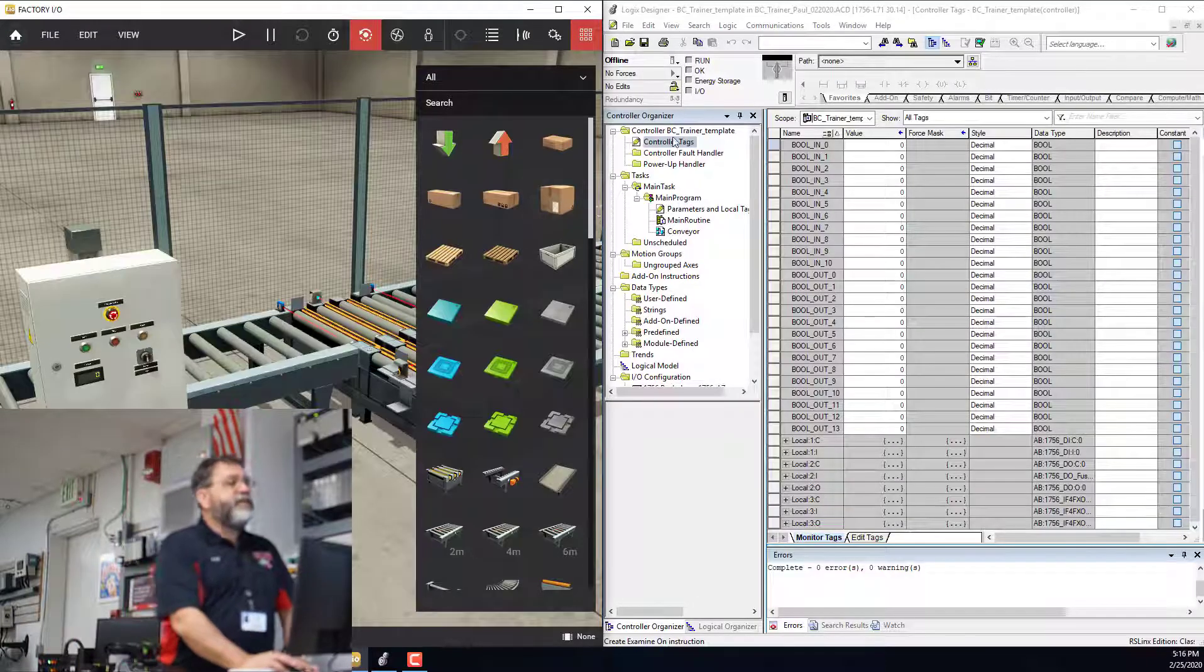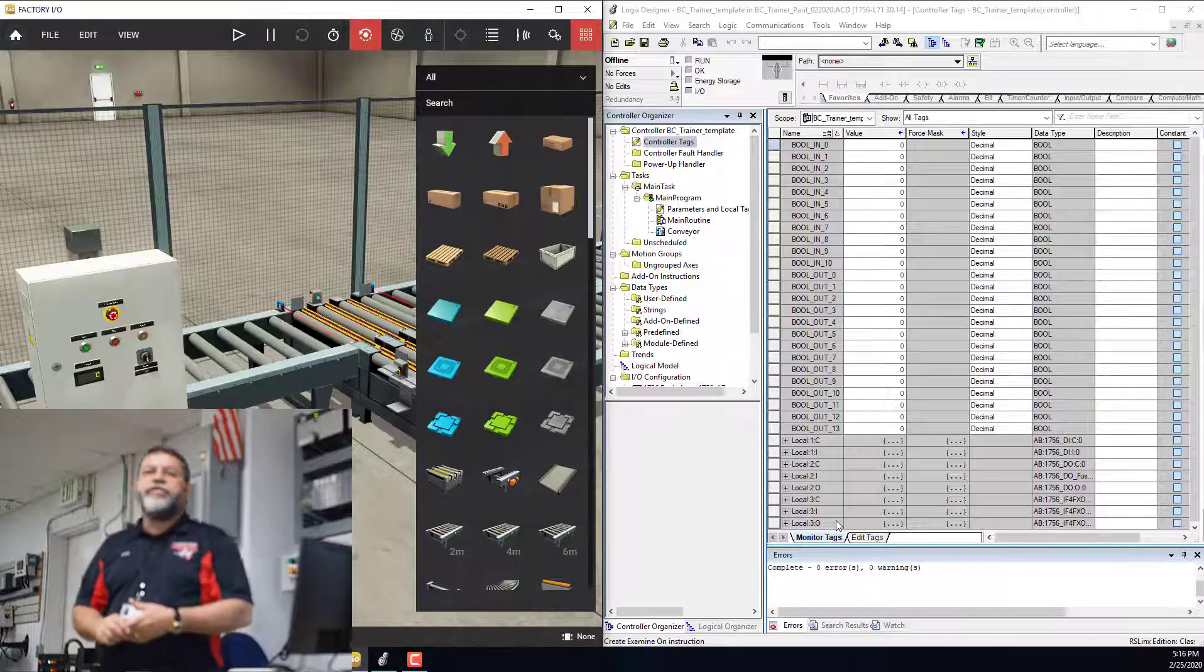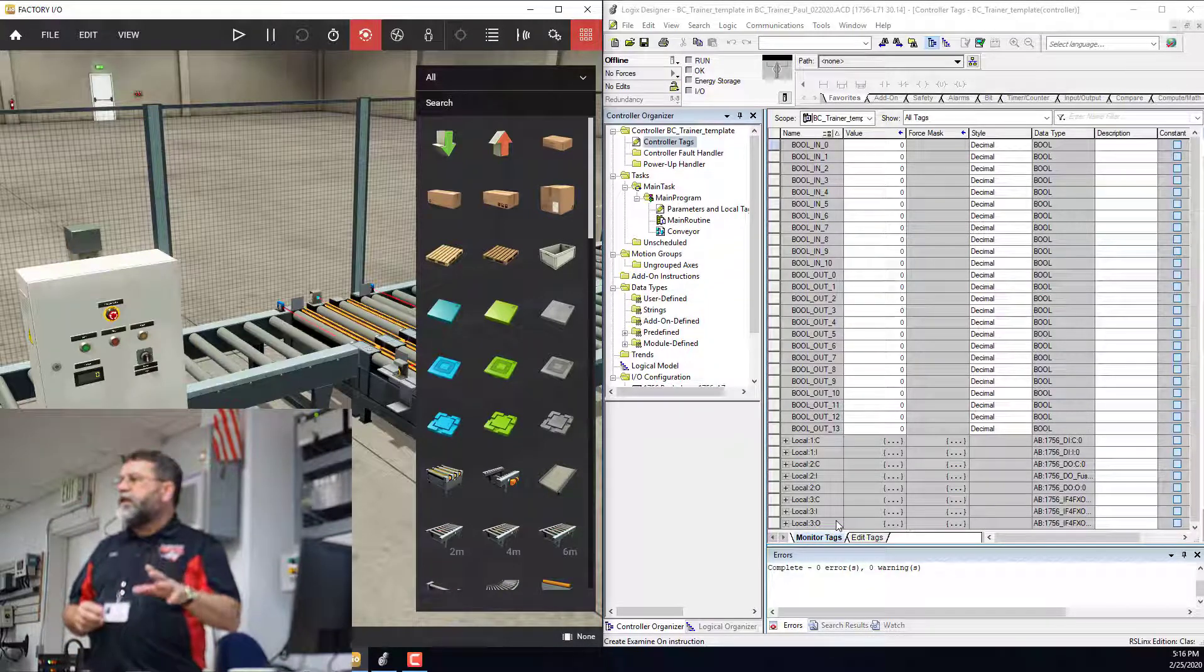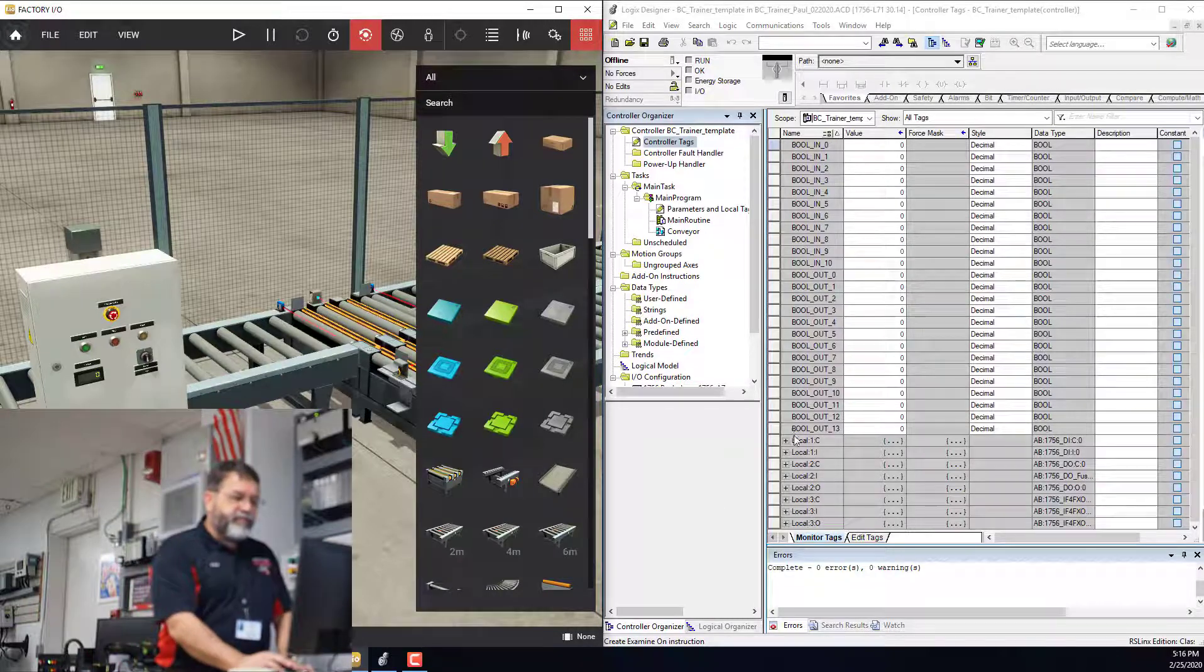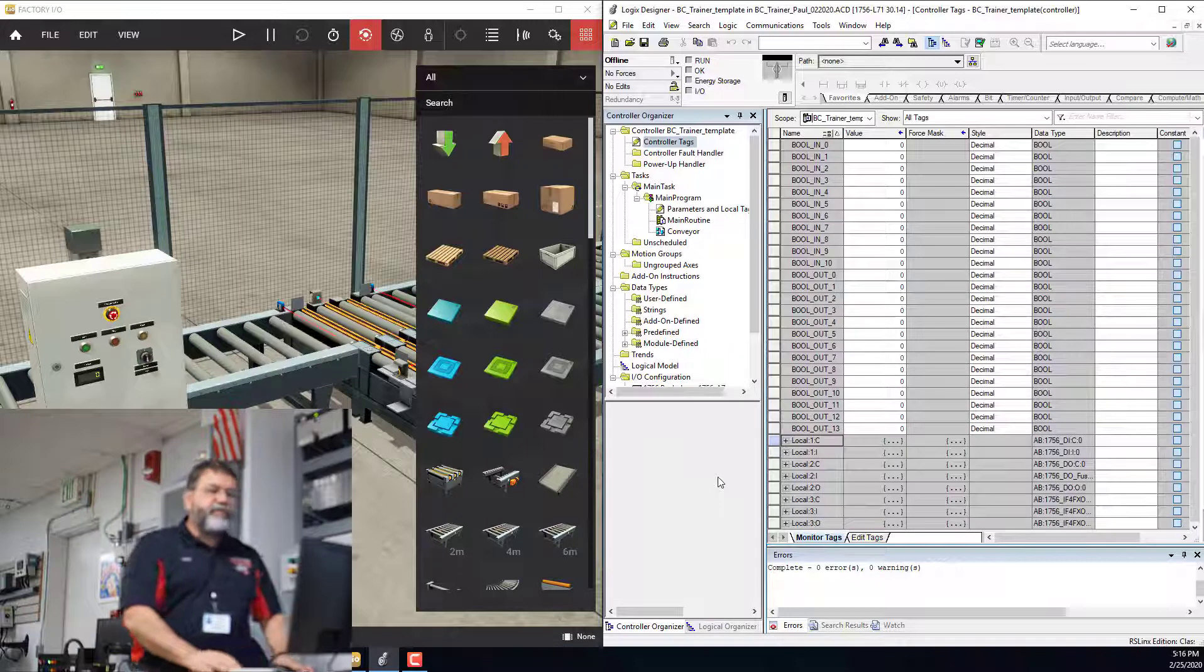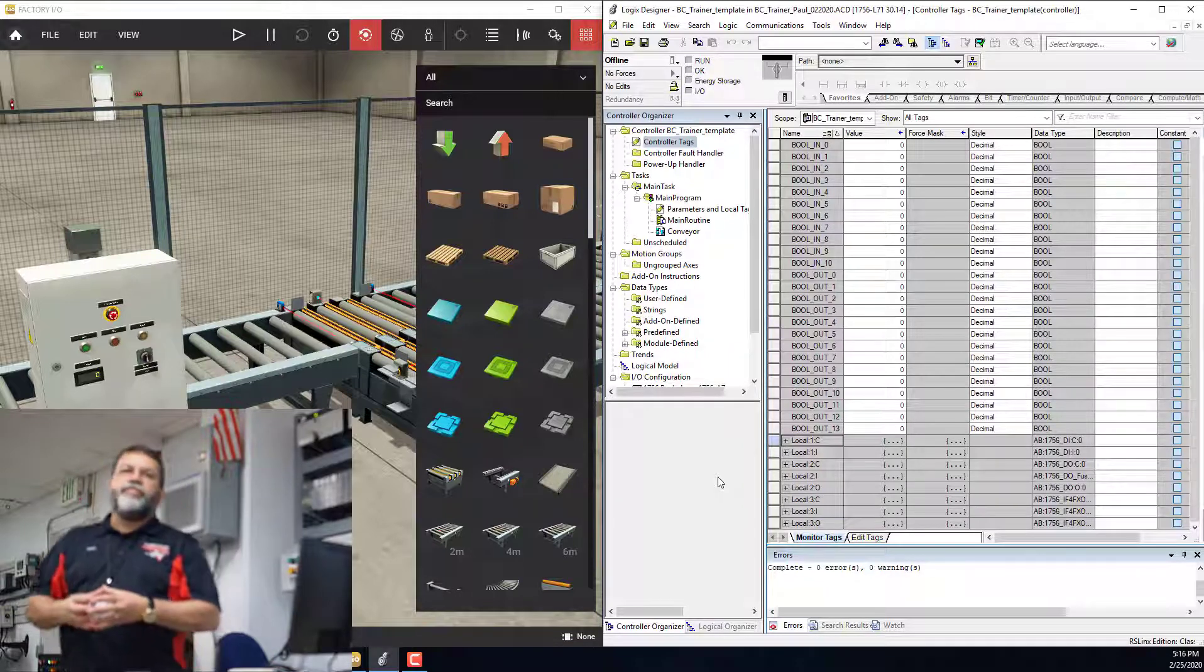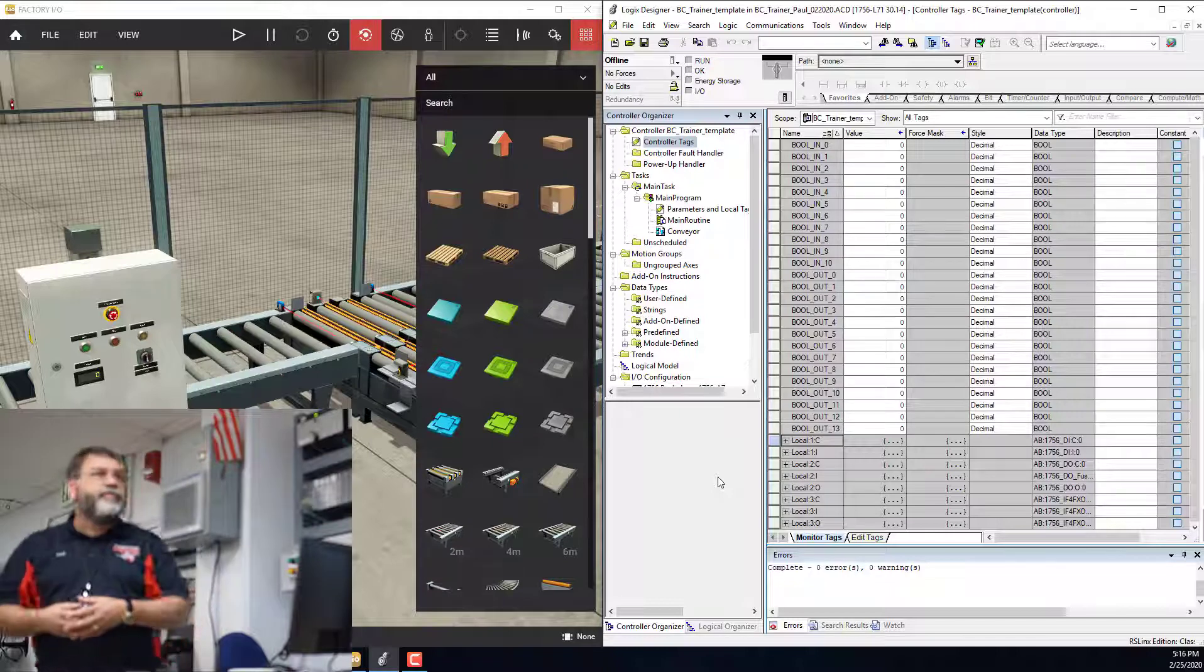Under controller tags, when you configure your modules, it automatically puts all the addresses in under controller tags. That's all these guys. For Factory I/O, you have to put in all these bool in, zero bool in, one bool in, two.